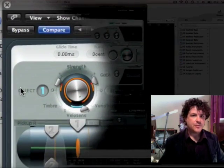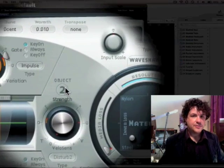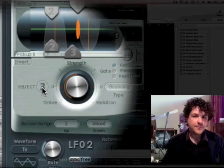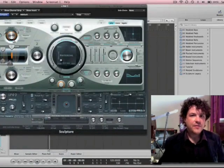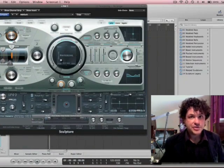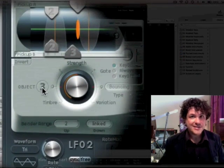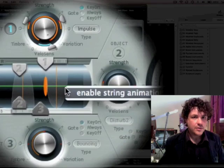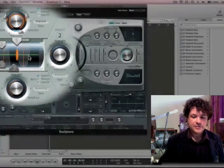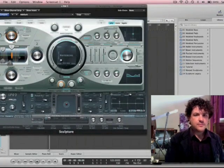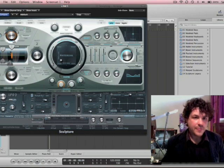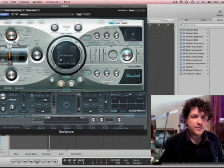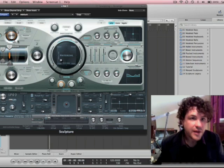Here's object 1, object 2, and object 3, okay? So it's starting to make a little more sense. If you want a cool little animation to show you how the string is being excited, just right-click or control-click right here and enable string animation. And that'll eventually show you the string animating as you play.